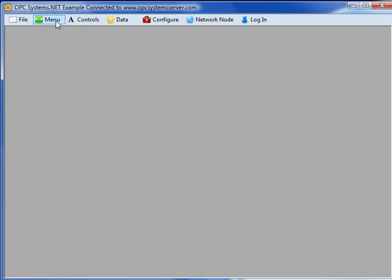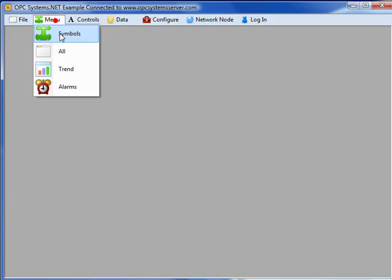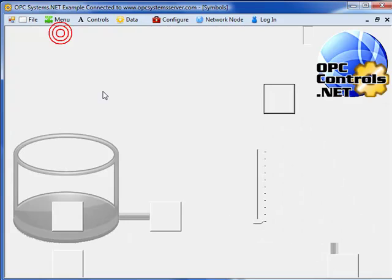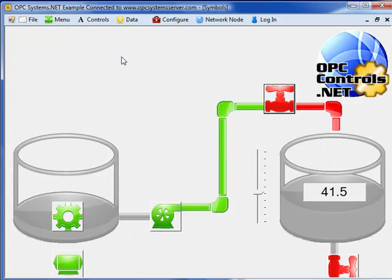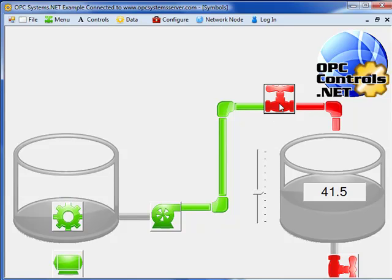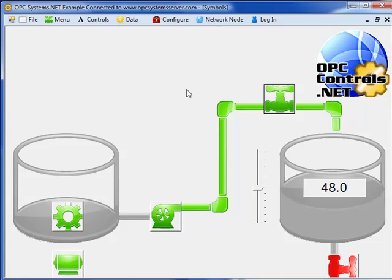If we then select Menu, Symbols, we are then linked to the system in Texas at opcsystemserver.com. So anywhere in the world, you can actually control this application and view data from that. So here we can fill the tank by opening the fill valve.